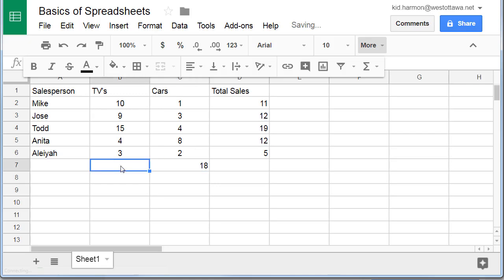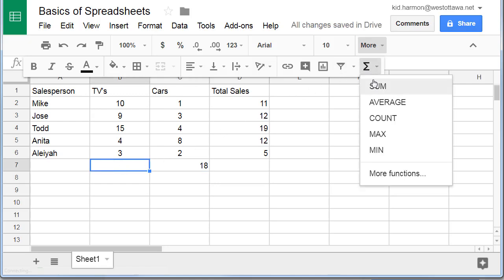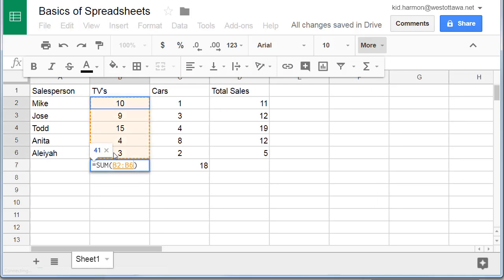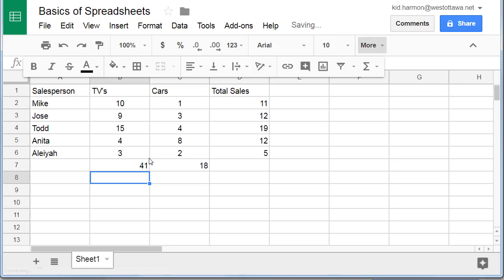I'm going to do that same thing again super quick. Function tool, Sum. Grab the ones I care about and press Enter. And it automatically calculates the sum.